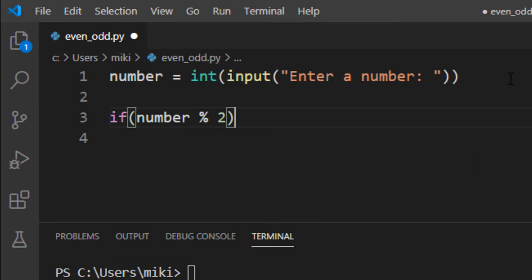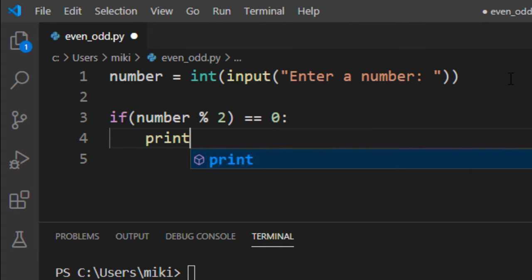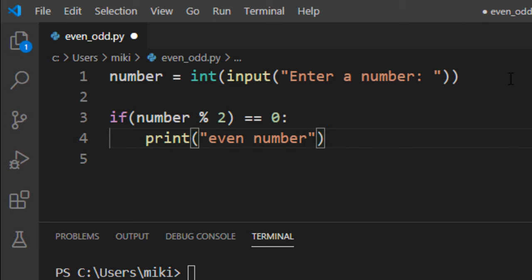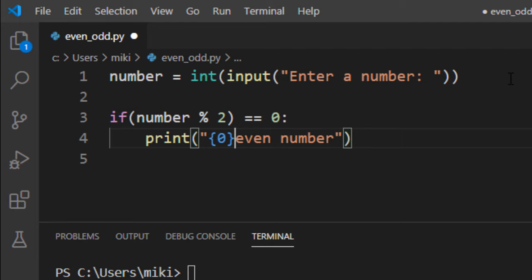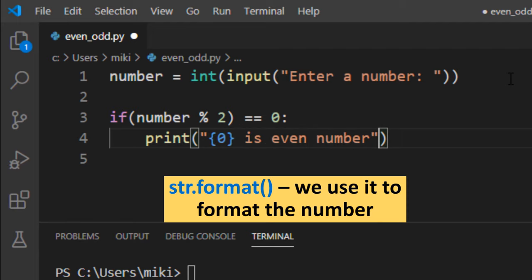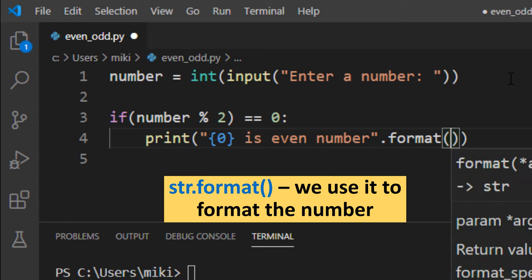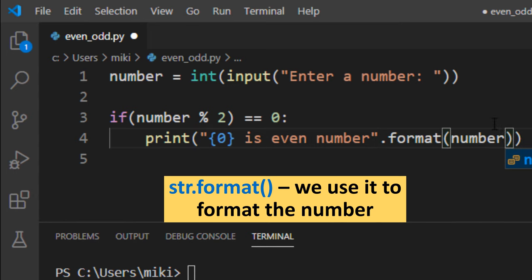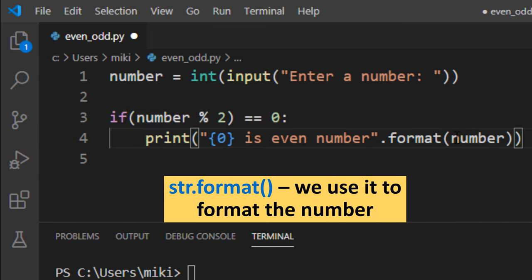If the remainder is 0, that means the number is even. I can format this string to be more informative by calling the format function to display the number in the text.